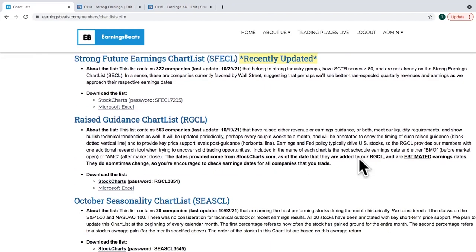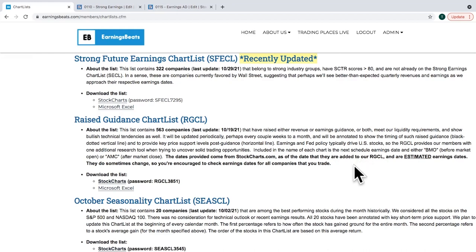The Raised Guidance ChartList is more fundamental — it features companies that have raised guidance within the last 90 days. If you're interested in companies that have strong earnings, raised guidance, and also strong AD lines, I'll show you how you can combine those chart lists in a scan to zero in on what could be some of the best stock candidates for trading.